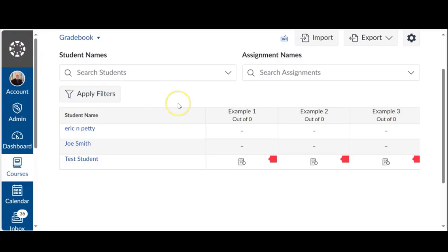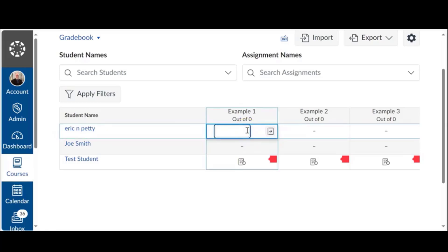So I'm going to go to my grade book here, I got three students in here, all exemplary students for that matter. Let's go on to example one and it says Eric N. Petty. Let's click on that box underneath there.